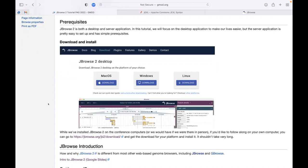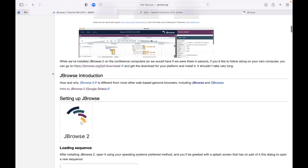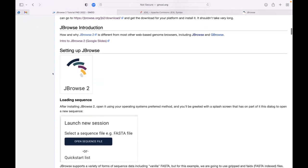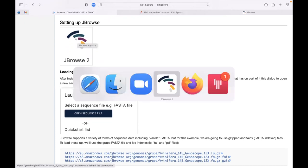As Rob alluded to, we're going to be doing this tutorial with the JBrowse2 desktop application. In the tutorial, there is a link to the download page - it is a very fast download. Even while I'm talking, if you have this page open you can go there, pick the platform you want to download, and download it. You won't be very far behind.